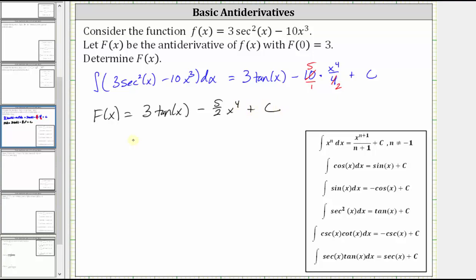Now since we know F(0) is equal to three, we can determine the value of c to find the specific antiderivative. If we substitute zero for x, the function value must be three.